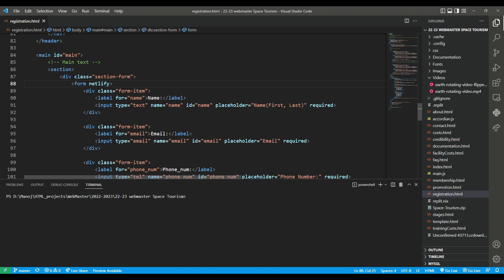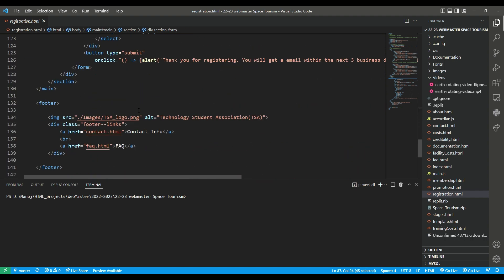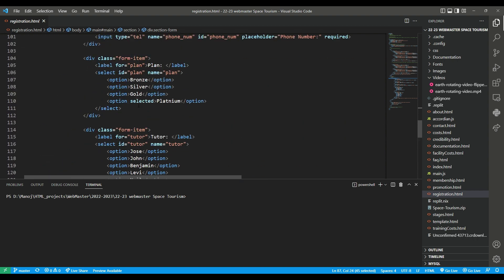This attribute basically tells it that whenever we submit the form, it will automatically send all the data to the netlify.com database, because it's compatible with this. So whenever I submit this, all the data that I put in, it will go to the netlify database, and I can see all that data.